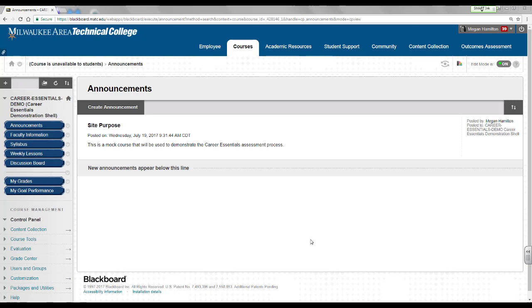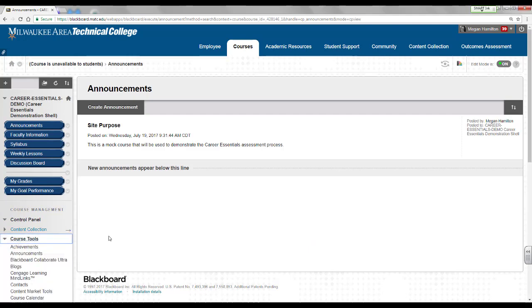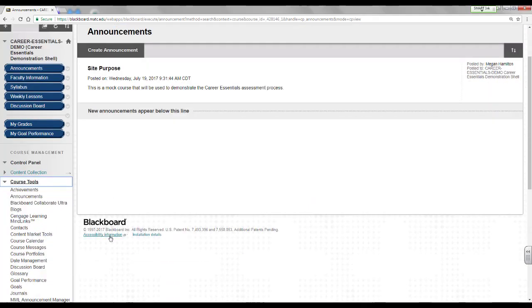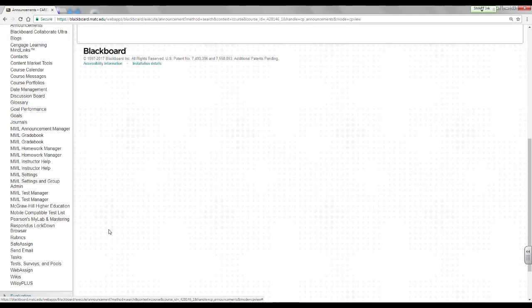When viewing the course as instructor, locate the course's control panel. In the control panel, click on the course tools menu. In the list of course tools, locate and click on the rubrics link.